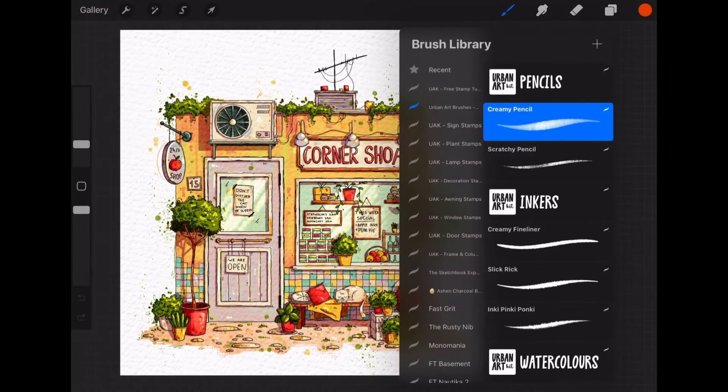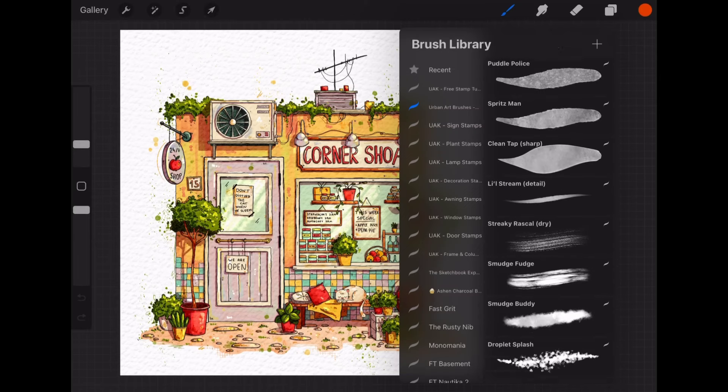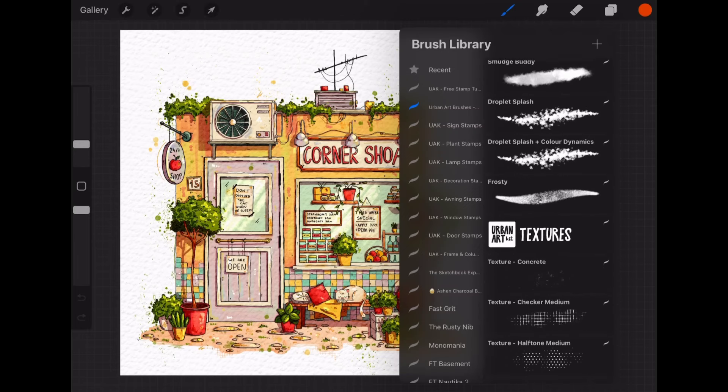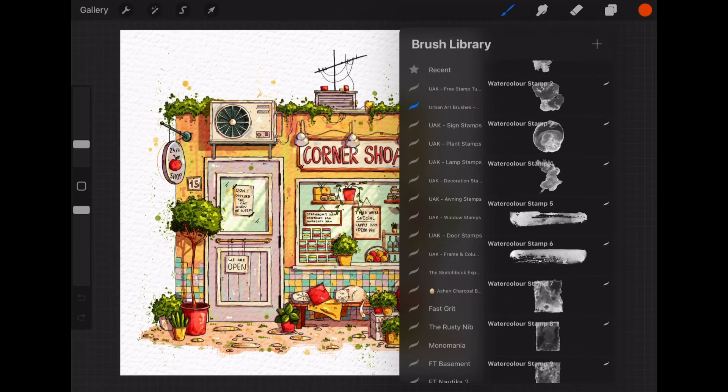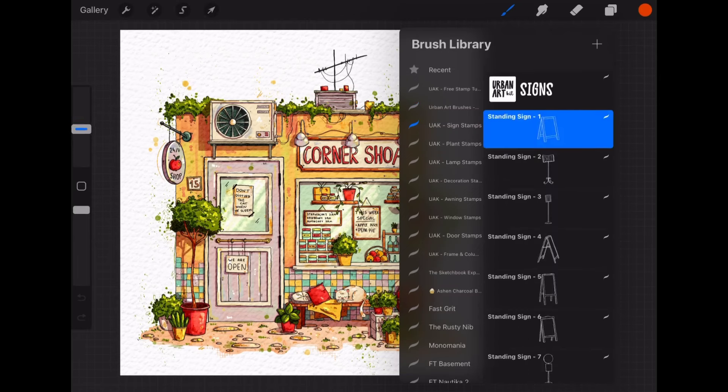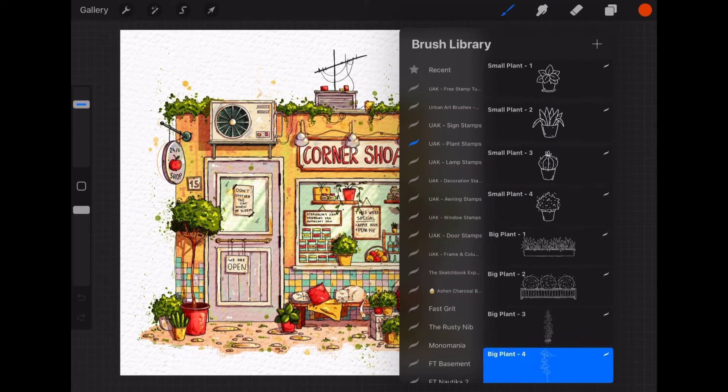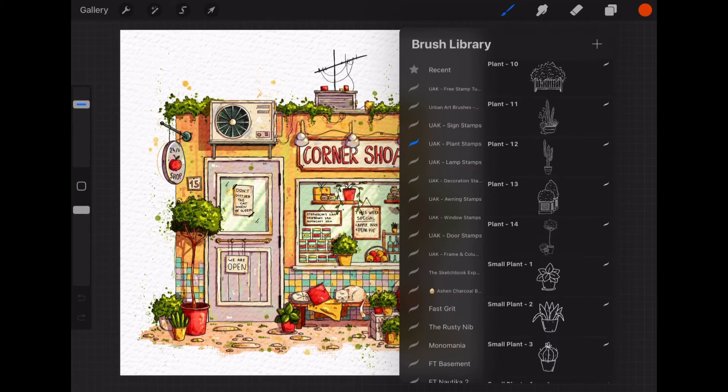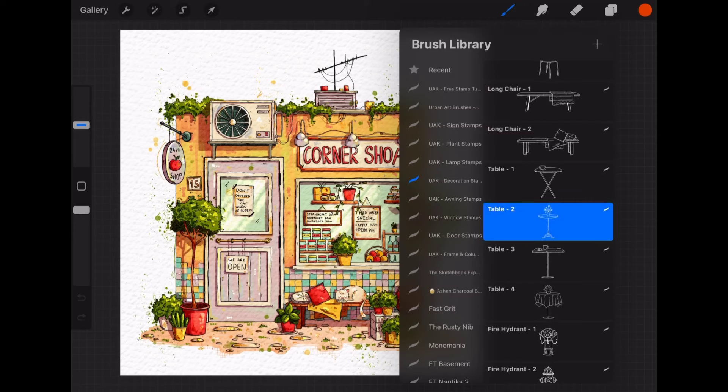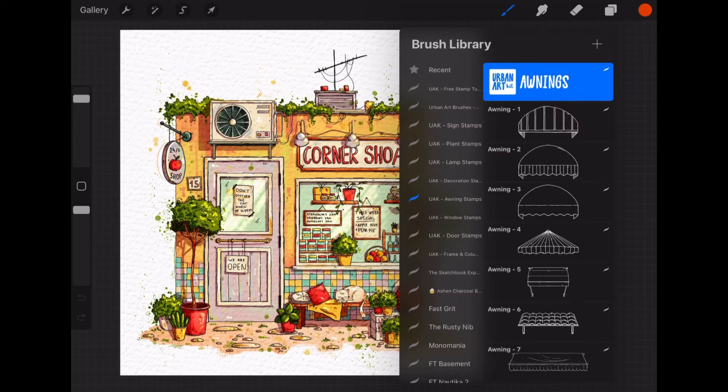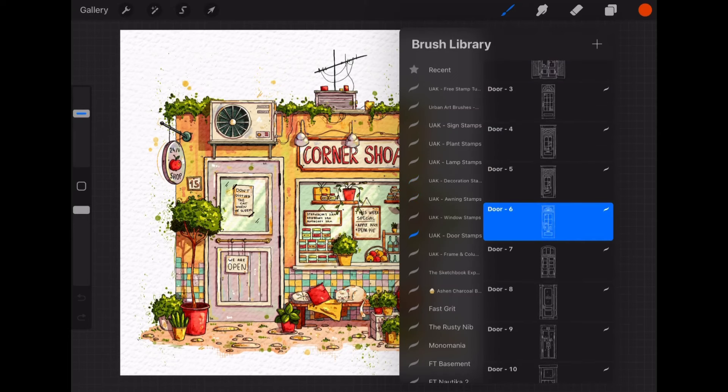So now I am just quickly showing you what brushes there are and also what stamp sections there are so you can see. But yeah go to see the stamp video in the playlist. You will find it. It will be more thorough than this one.